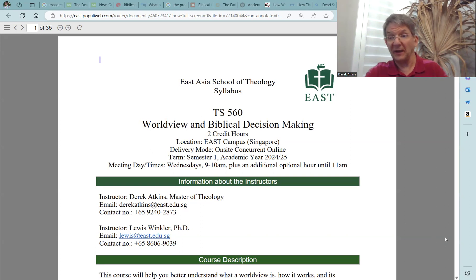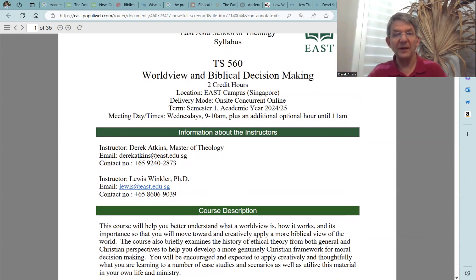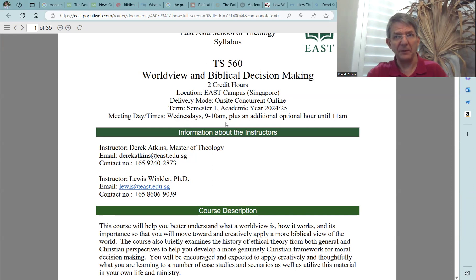Let's take a look at this syllabus. First, I want to point out the course number and course name: TS-560, Worldview and Biblical Decision Making. This is a two-credit hour course. The location is the East Campus in Singapore, and this course is for the fall semester of the 2024-2025 academic year. Please take note of the meeting day and times: we will meet on Wednesdays from 9 to 10 a.m. on campus, plus an additional optional hour until 11 a.m. I will talk more about this later.